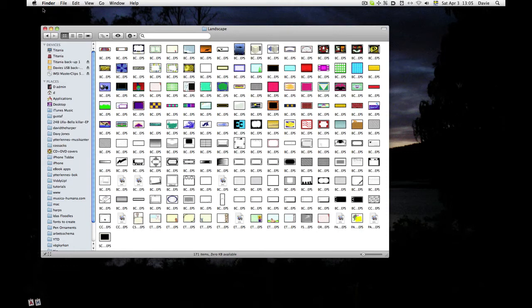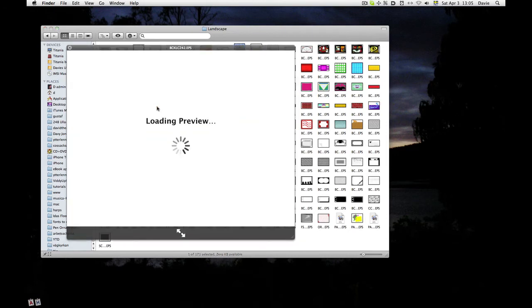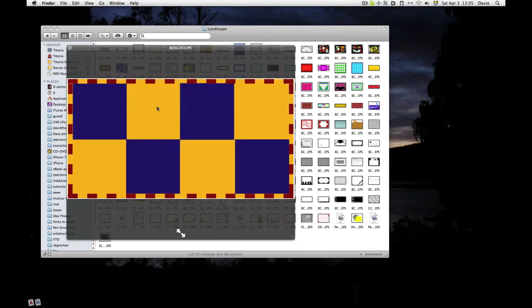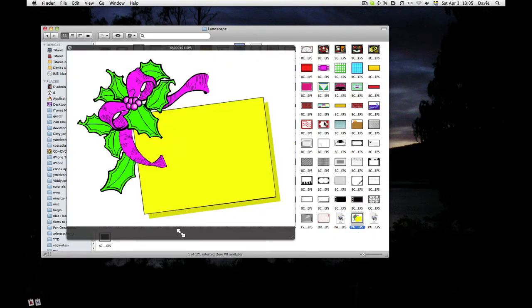As before, I can click on an item and press the spacebar. And it comes up and shows me what it looks like. It takes a little moment because they're EPS files.